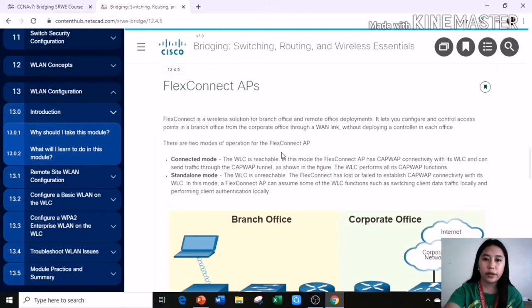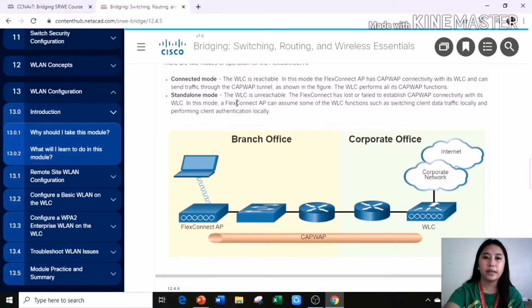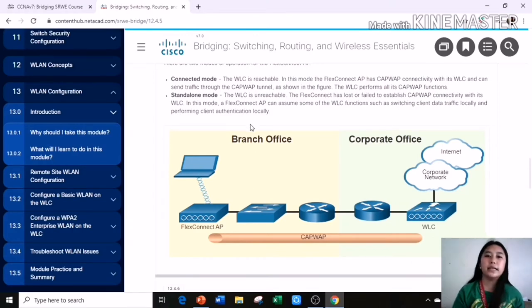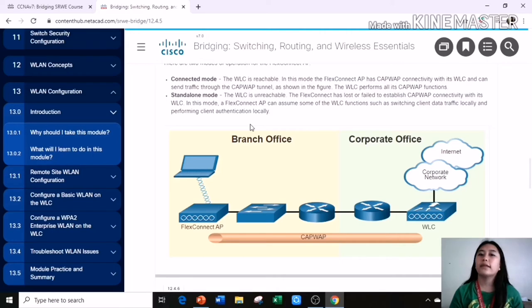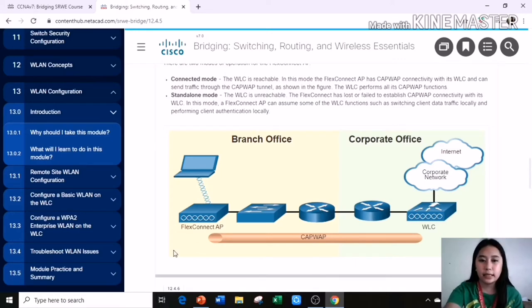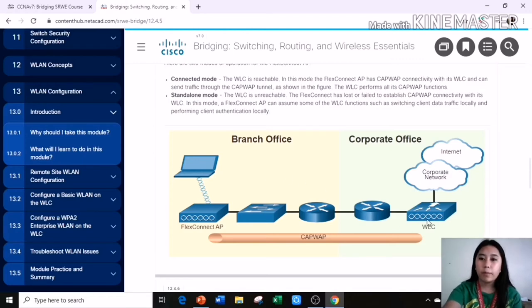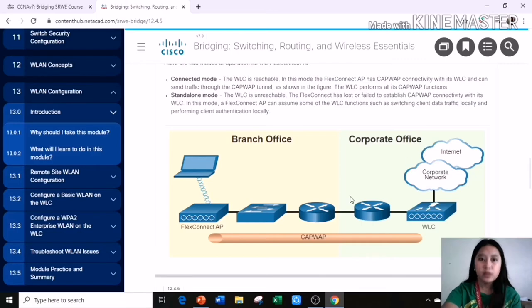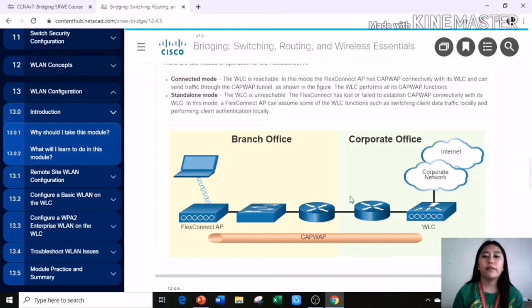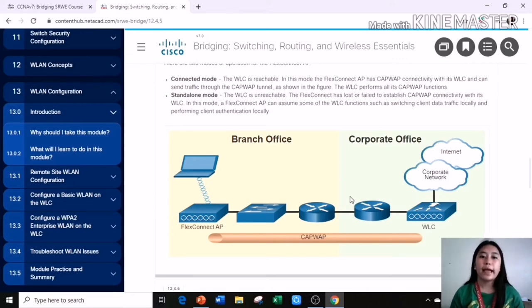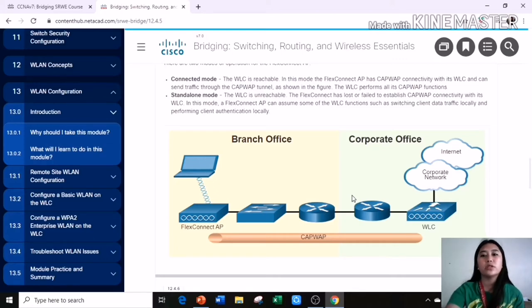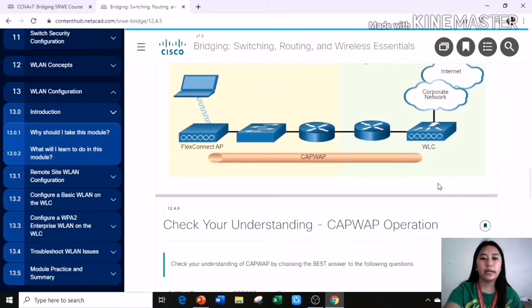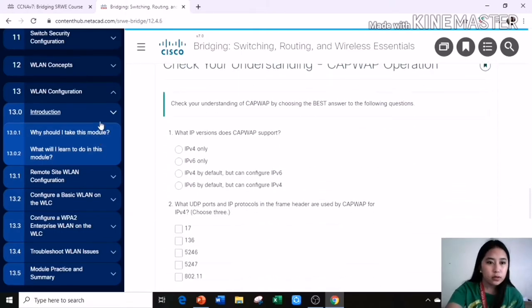There are two modes of operation for the flex-connect AP: the connected mode and the standalone mode. The WLC is reachable in this mode. The flex-connect AP has CAPWAP connectivity with its WLC and can send traffic through the CAPWAP tunnel as shown in this figure. The WLC performs all its CAPWAP functions. Standalone mode, the WLC is unreachable. The flex-connect has lost or failed to establish CAPWAP connectivity with its WLC. In this mode, a flex-connect AP can assume some of the WLC functions such as switching client data traffic locally and performing client authentication locally.